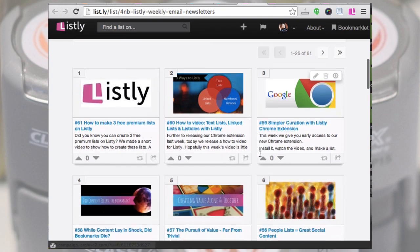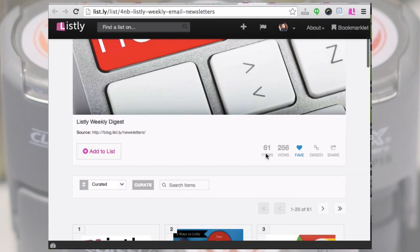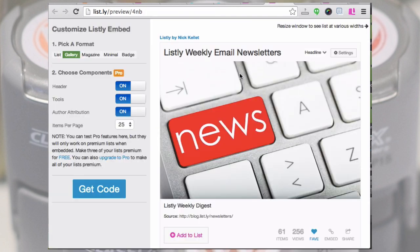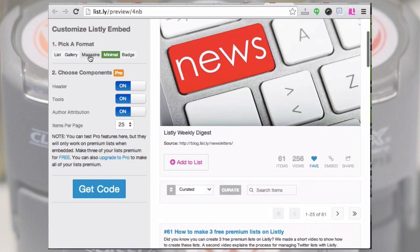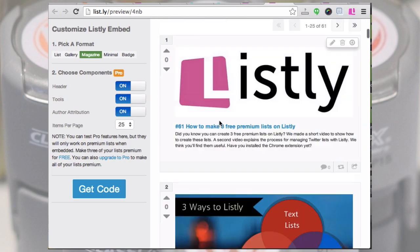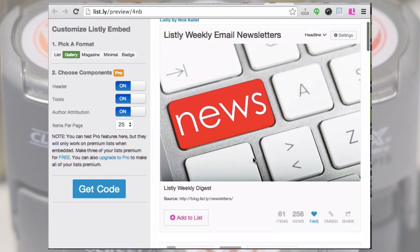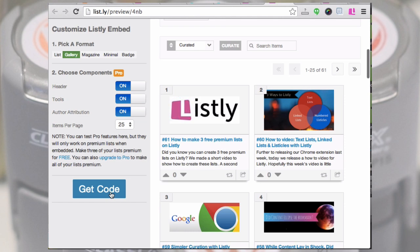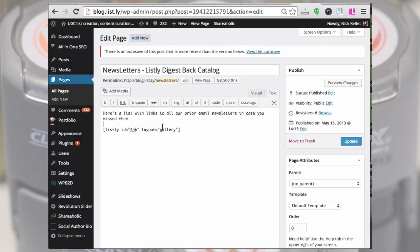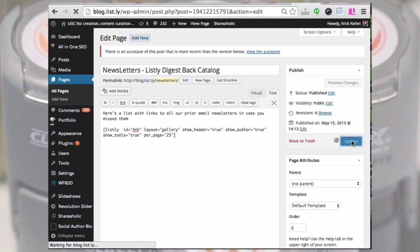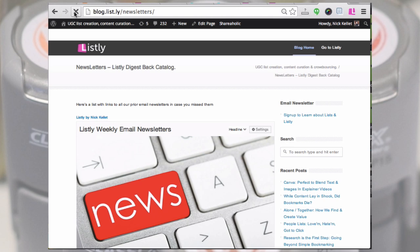Here's a list on Listly — a list of all the email newsletters we follow. From within the list, click Embed to get to the embed preview screen where you can choose different formats and layouts. I'll pick gallery layout, grab the WordPress shortcode, jump over to a blog post I've already set up, paste in the shortcode, and publish the post. You can see there's a title, some copy, and then the list.